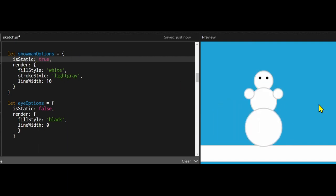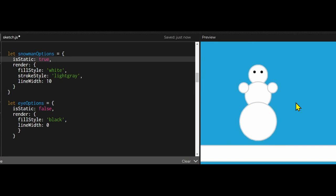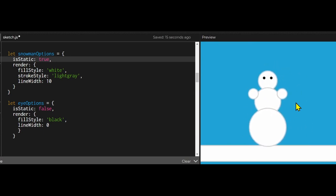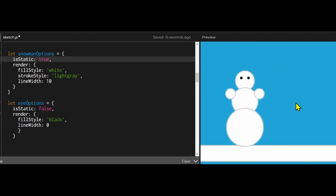After I set isStatic to true for my snowman, my snowman will always stay upright and won't fall over. You can make it any way you want. I'm just making you aware of this situation.